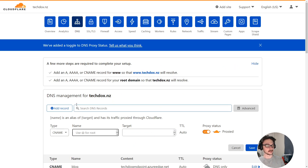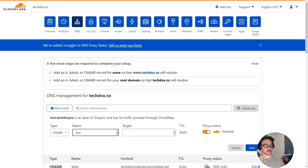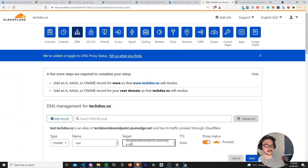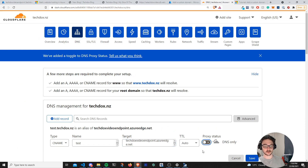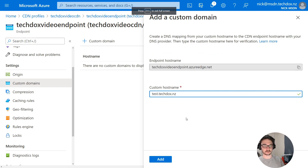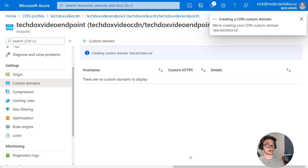I'm creating a CNAME record in my DNS provider. I'll create a subdomain called 'test', so test.techdocs.nz, with the target being that CDN edge name — I've grabbed it from the portal. I'll turn the proxy status off and hit save. Now I'll enter test.techdocs.nz as the custom hostname in Azure — this might not go through straight away since I just created that DNS record, but let's see. I'll click add — there we go, it was happy with it. The CDN custom domain name is now being created.